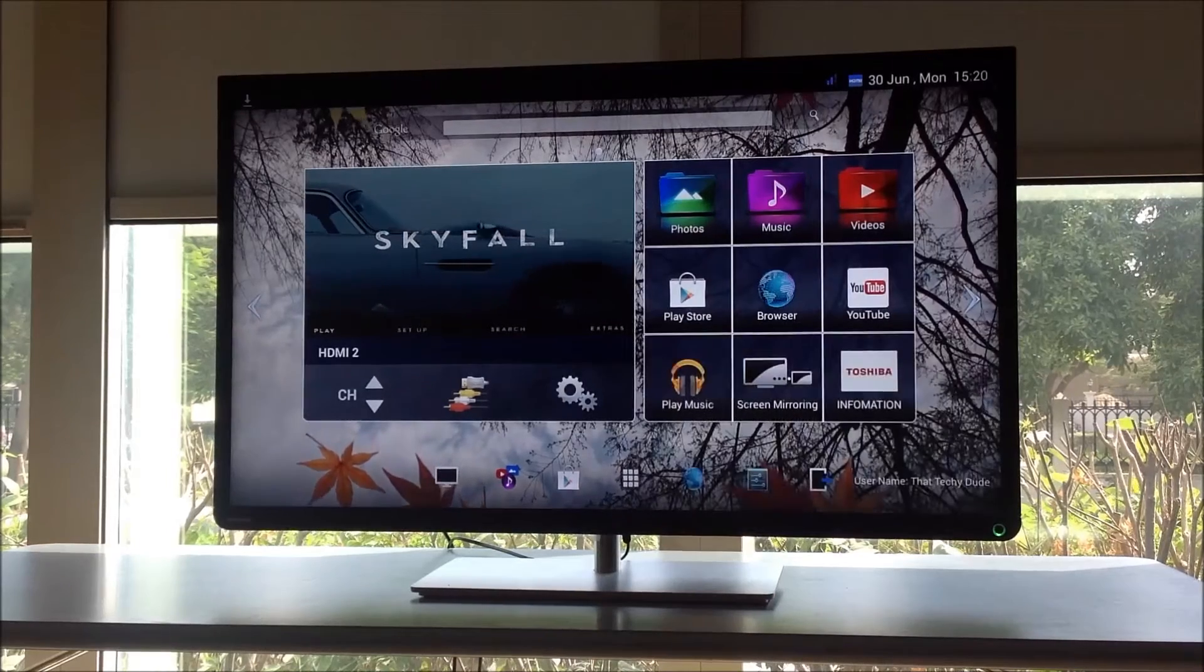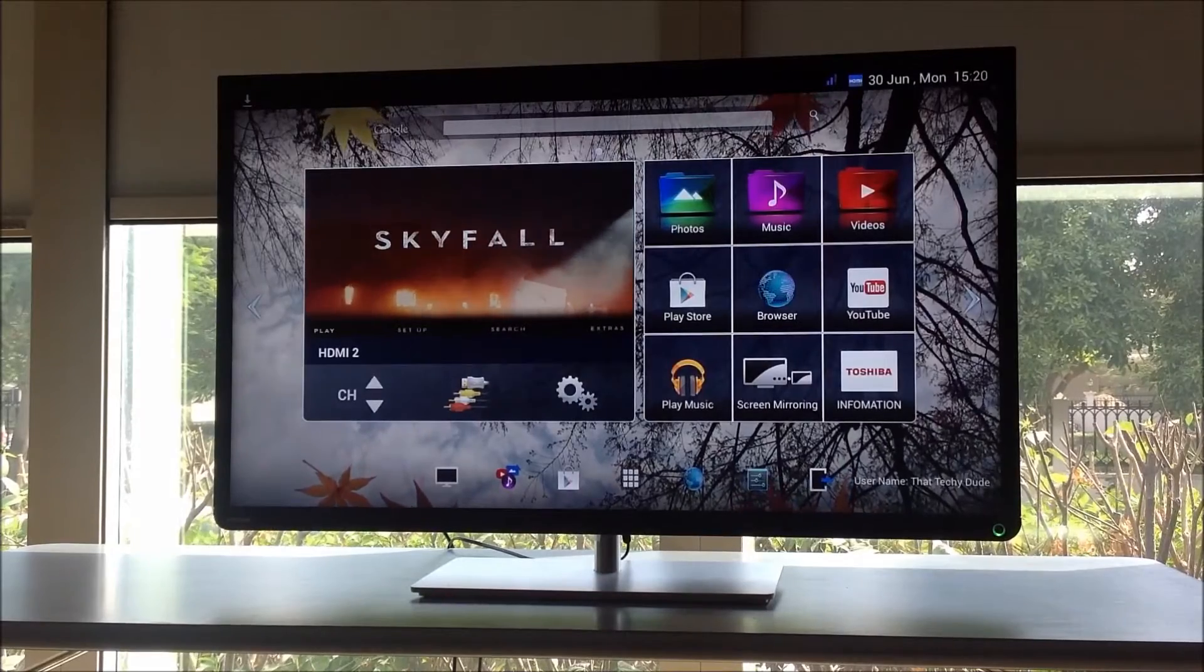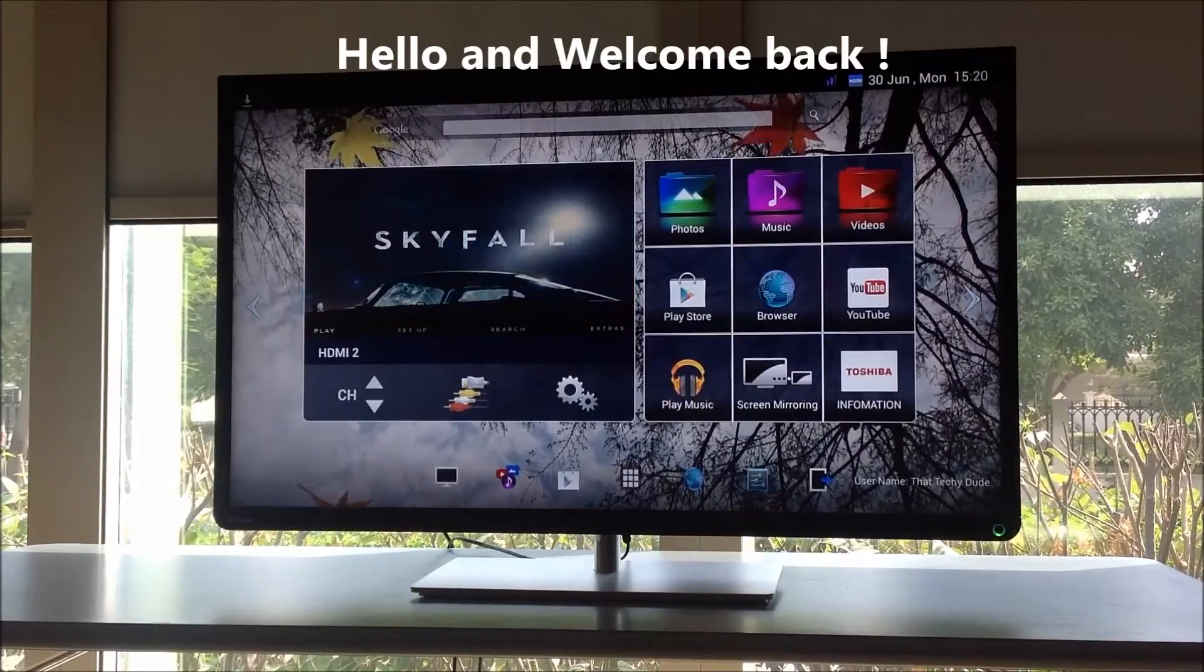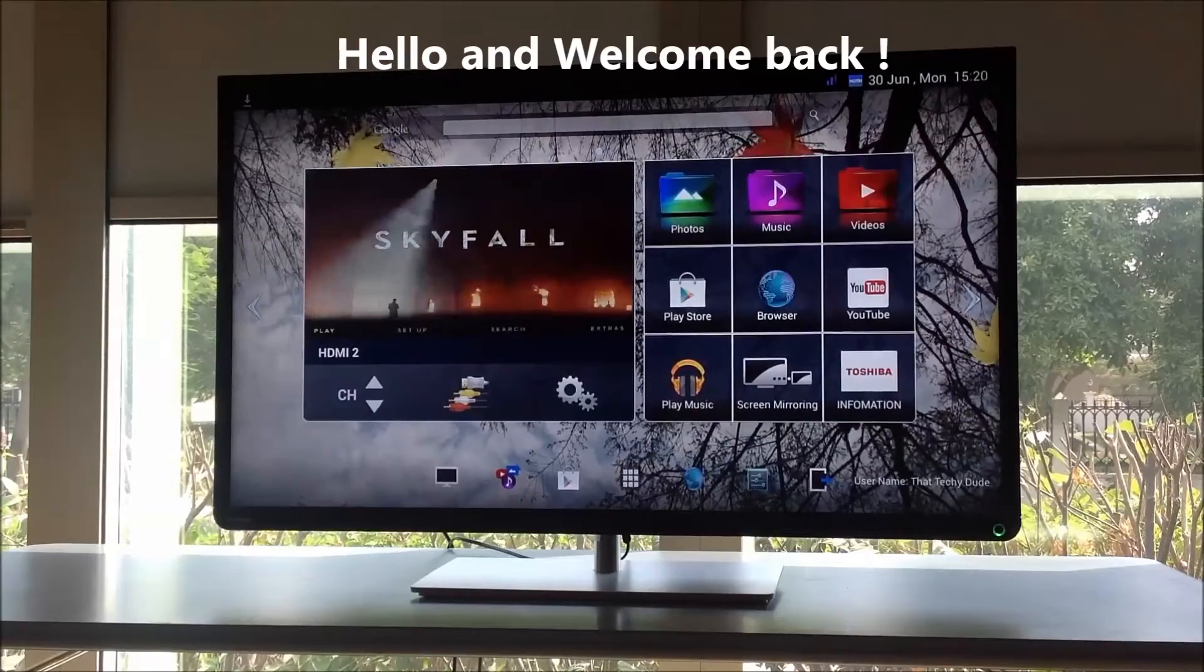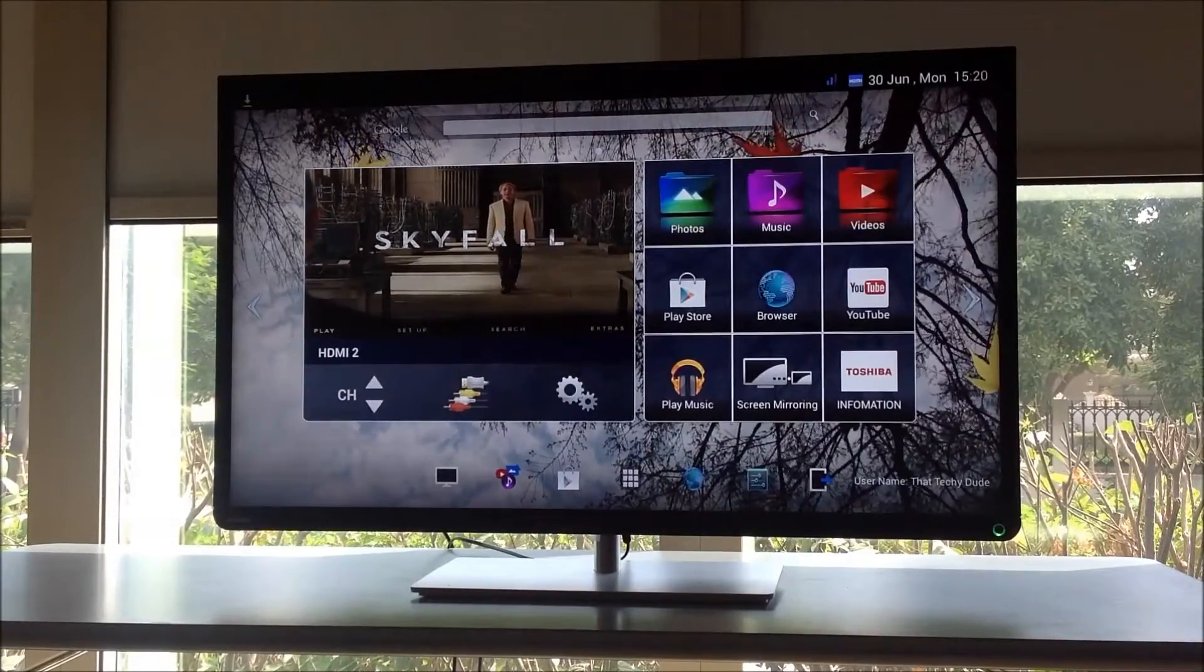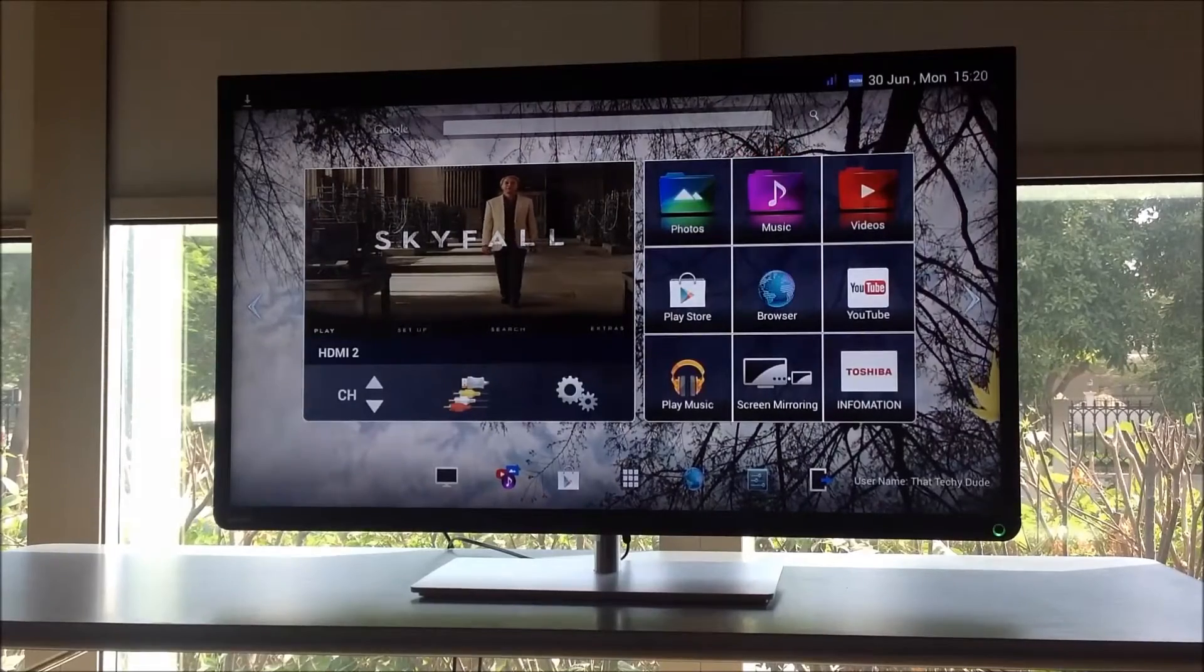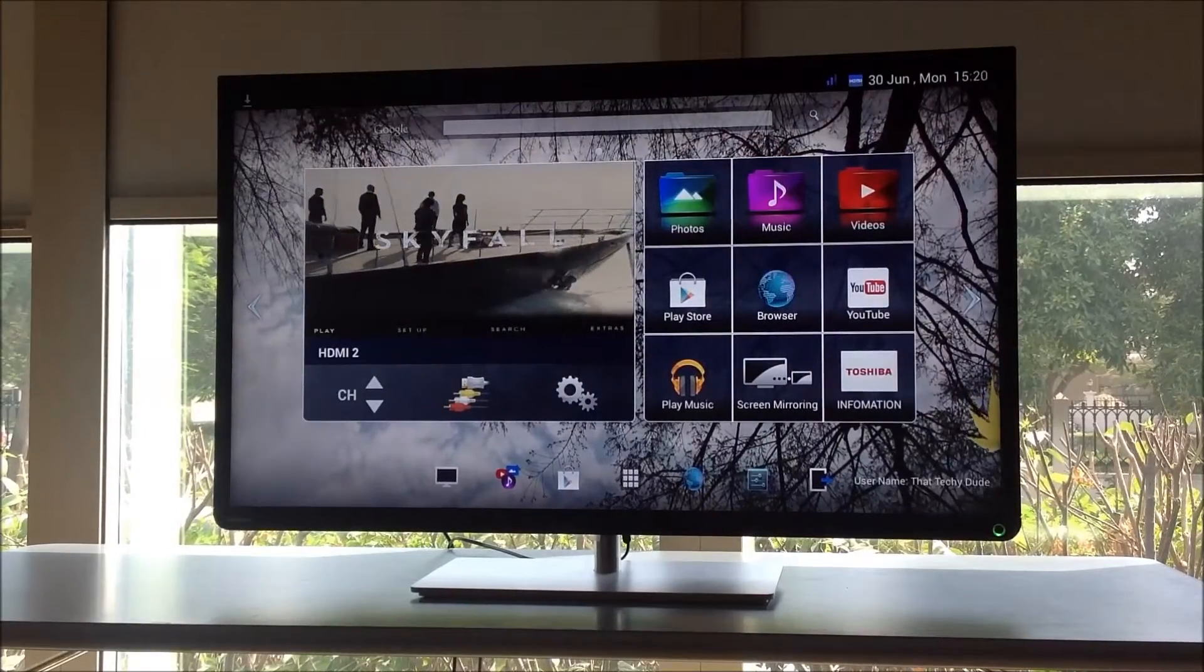Hi guys, how are you? This is your friend, that techie dude, back again. I have been playing with my Toshiba Android L4300 TV for some time now, and recently I discovered one thing: Android has so many applications and opportunities.